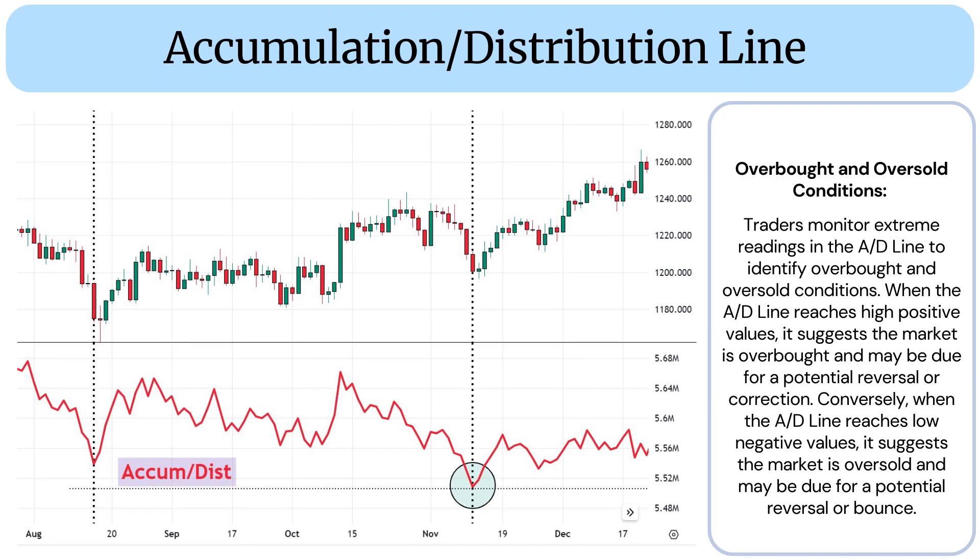Overbought and oversold conditions: Traders monitor extreme readings in the AD line to identify overbought and oversold conditions. When the AD line reaches high positive values, it suggests the market is overbought and may be due for a potential reversal or correction. Conversely, when the AD line reaches low negative values, it suggests the market is oversold and may be due for a potential reversal or bounce.